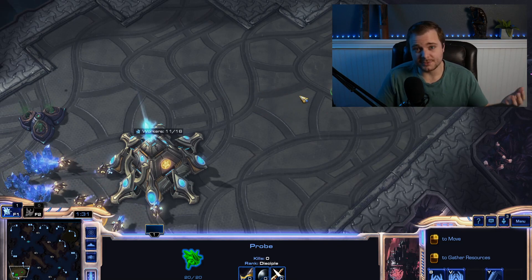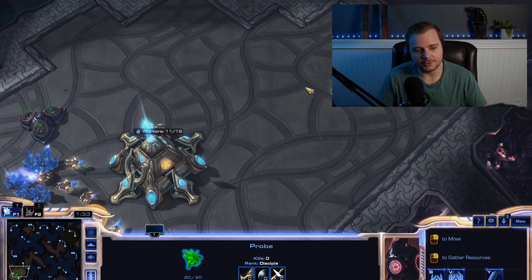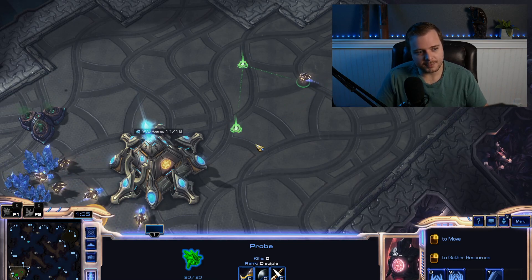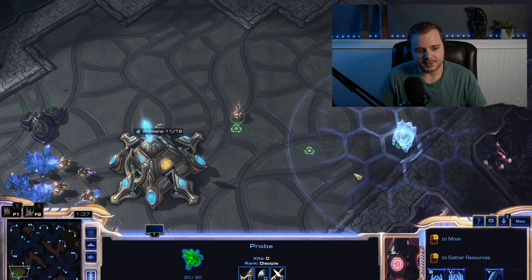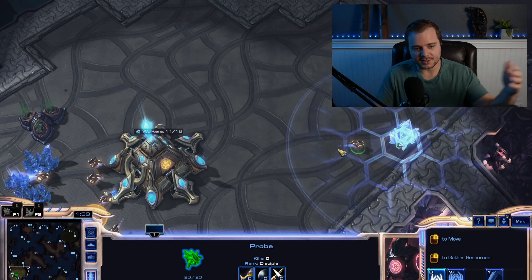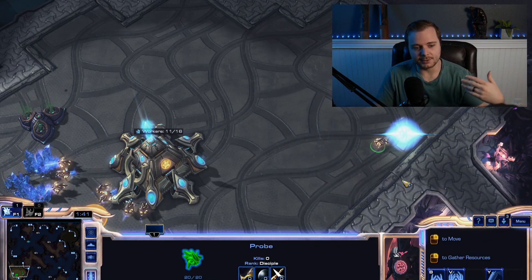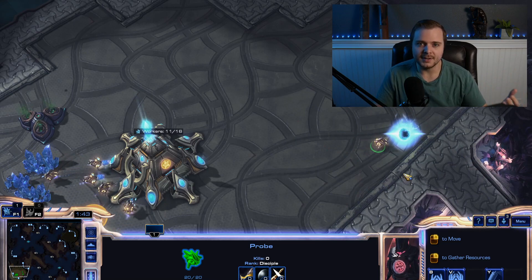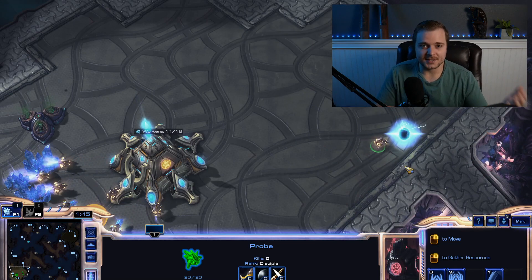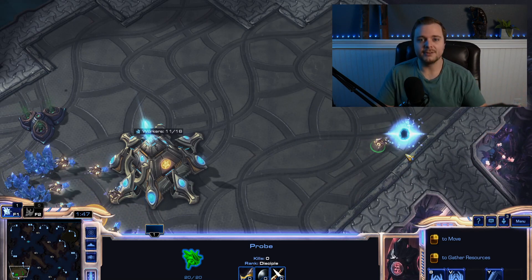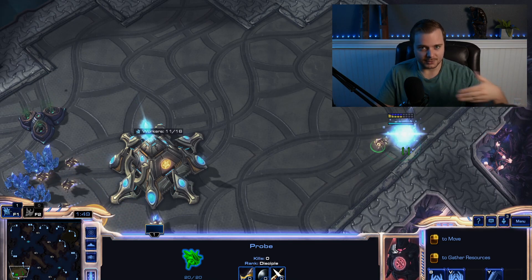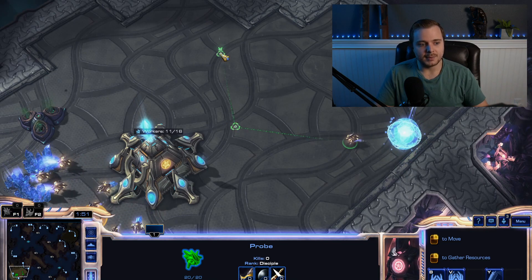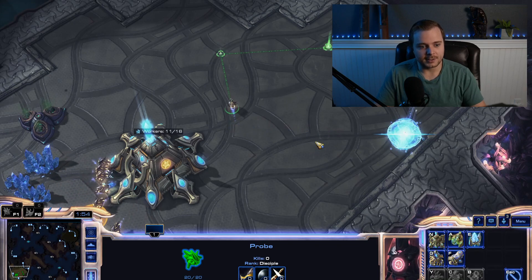And something that's really interesting in an RTS game is I can actually hold shift and right-click a couple places, and then try and build something. And you'll see that we actually queue up different commands, and our unit will do them one at a time.